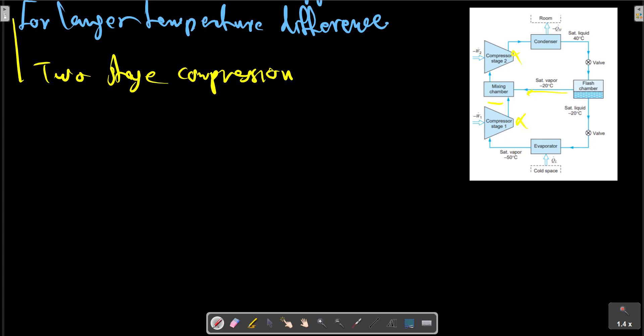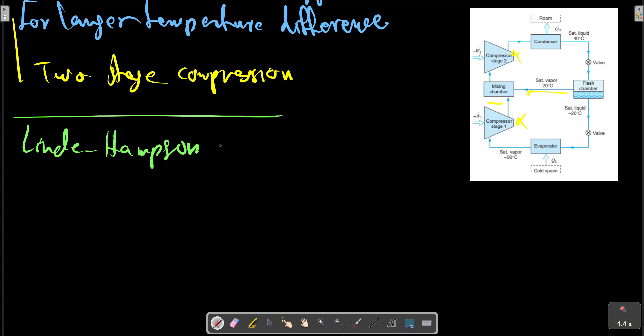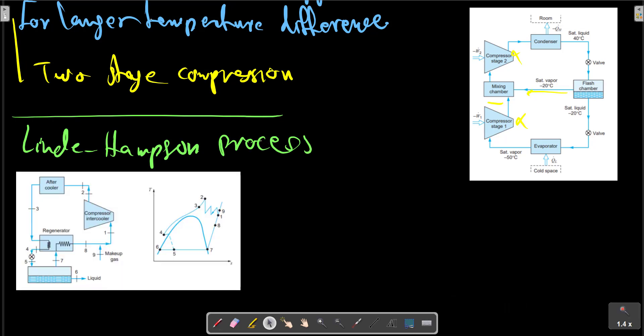The temperature energy generator can be used for the production of liquid from gases in a Linde Hampson process, as shown in the figure. The regenerator cools the gases before the throttle.